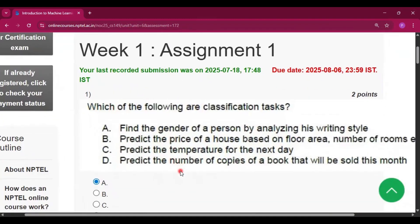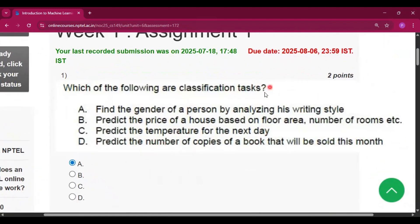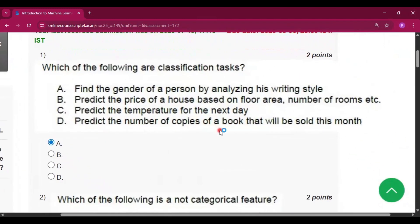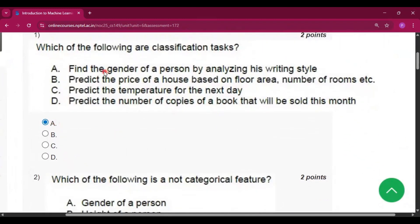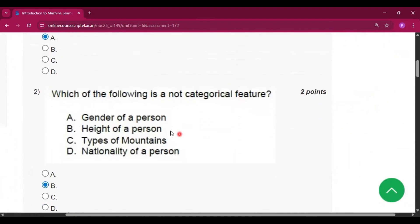The first question is: which of the following are classification tasks? The answer is option A — find the grade of a person by analyzing his writing skill.